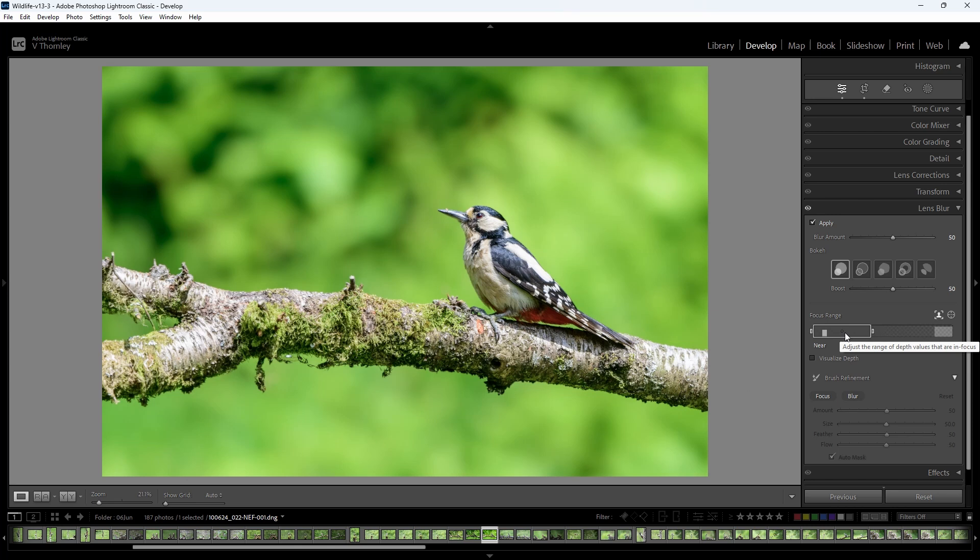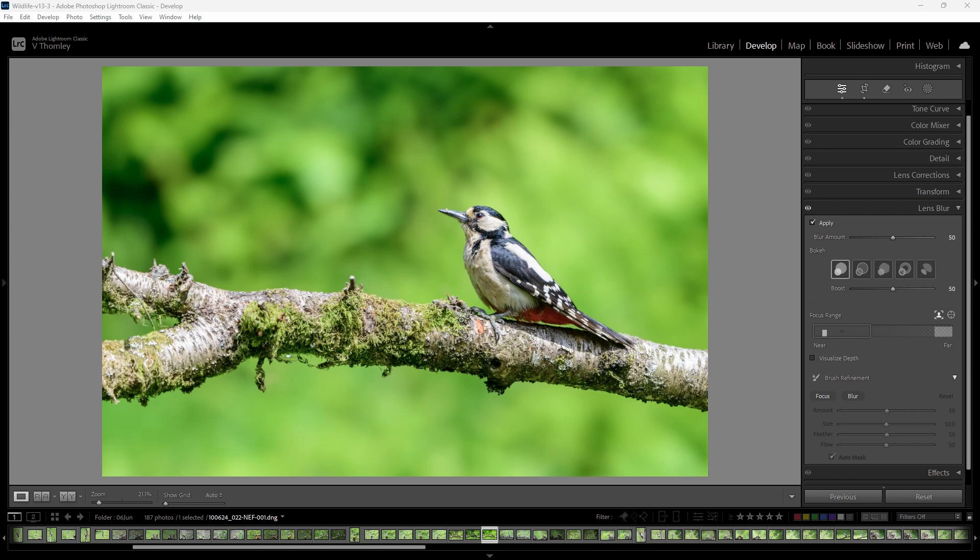You could choose other bokeh models to represent various lens geometry. The bar graph labeled focus range displays the results of the analysis and the depth is represented from near to far from the left side to the right side. Notice that this image already has good separation of the subject, the branch, and the background vegetation.